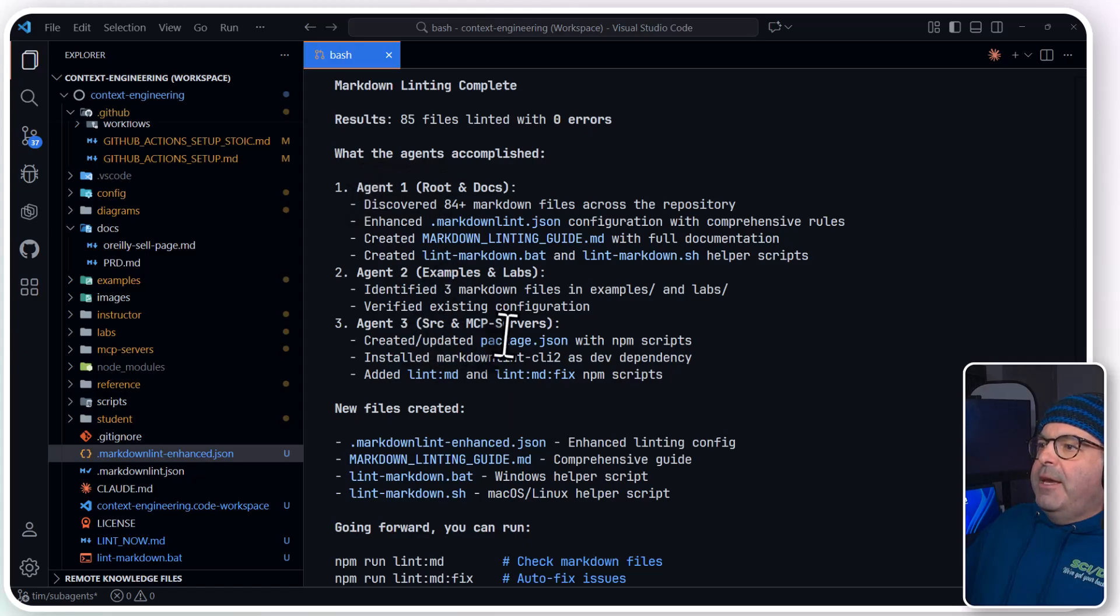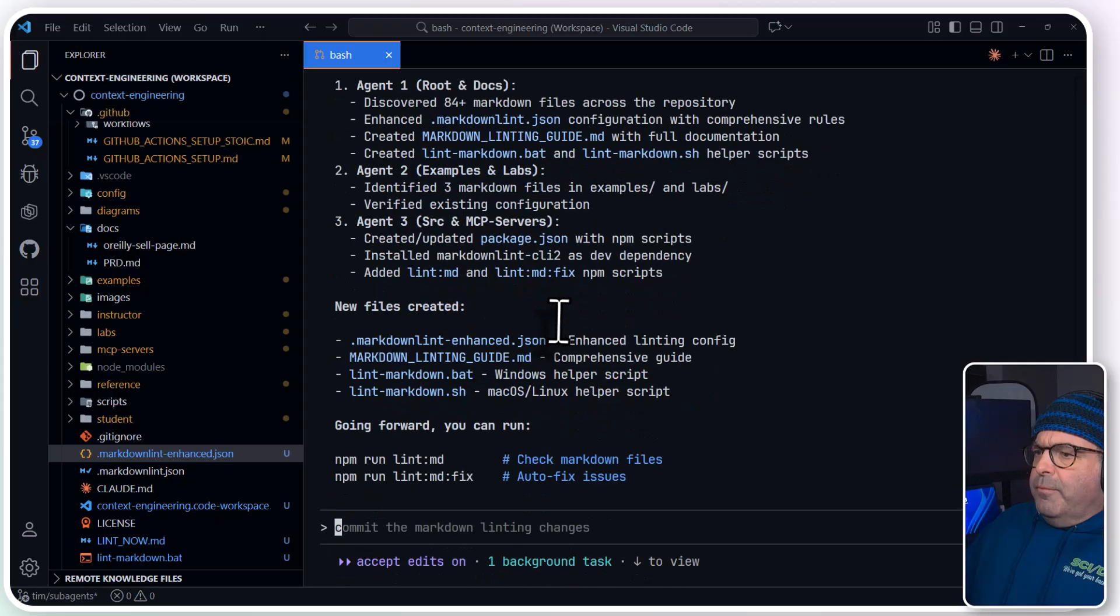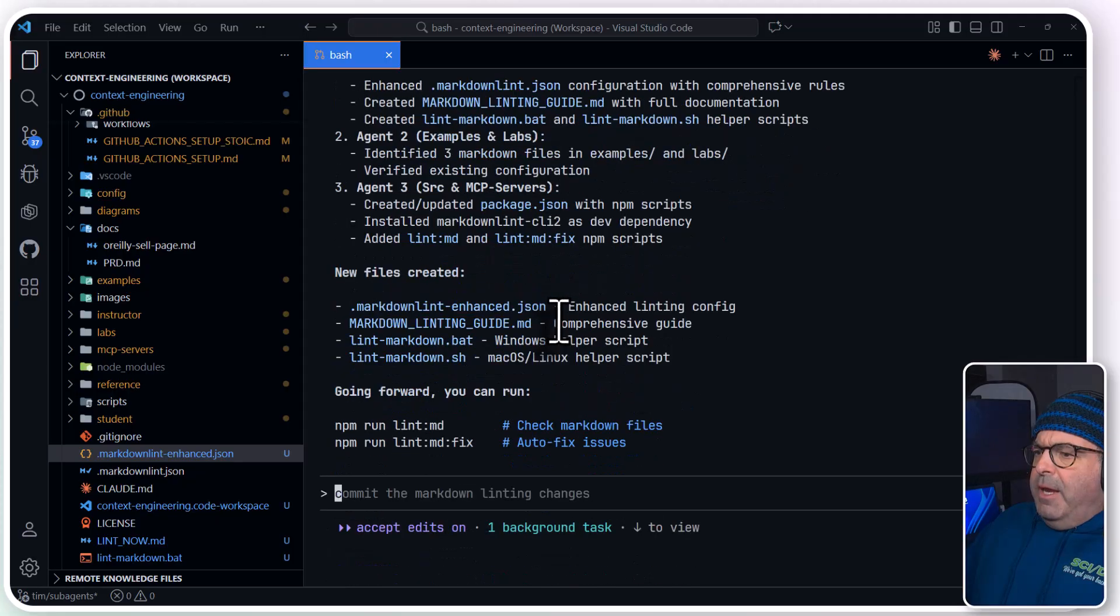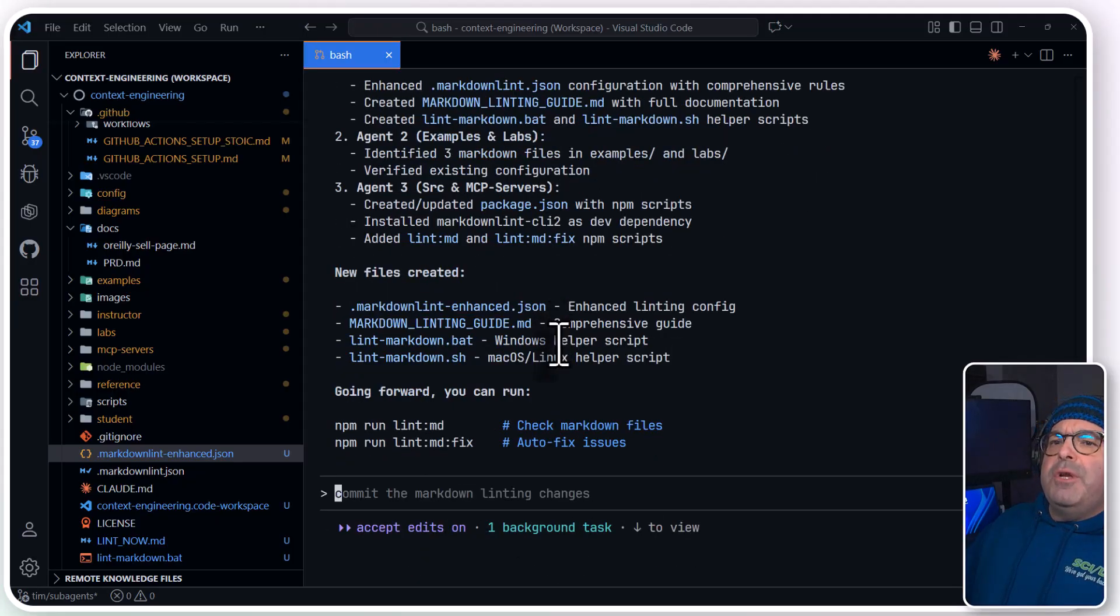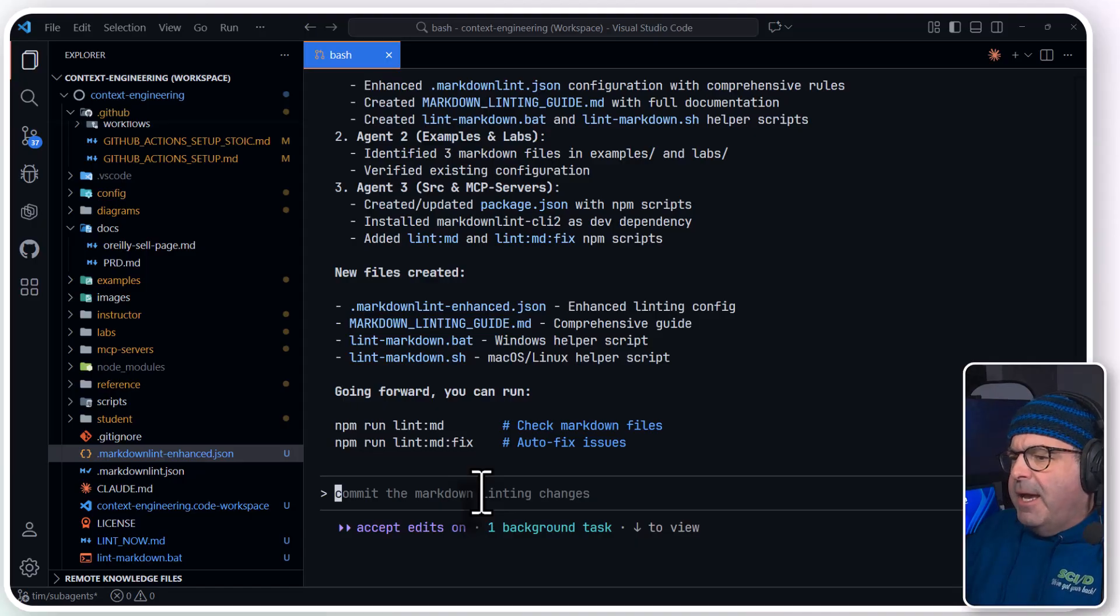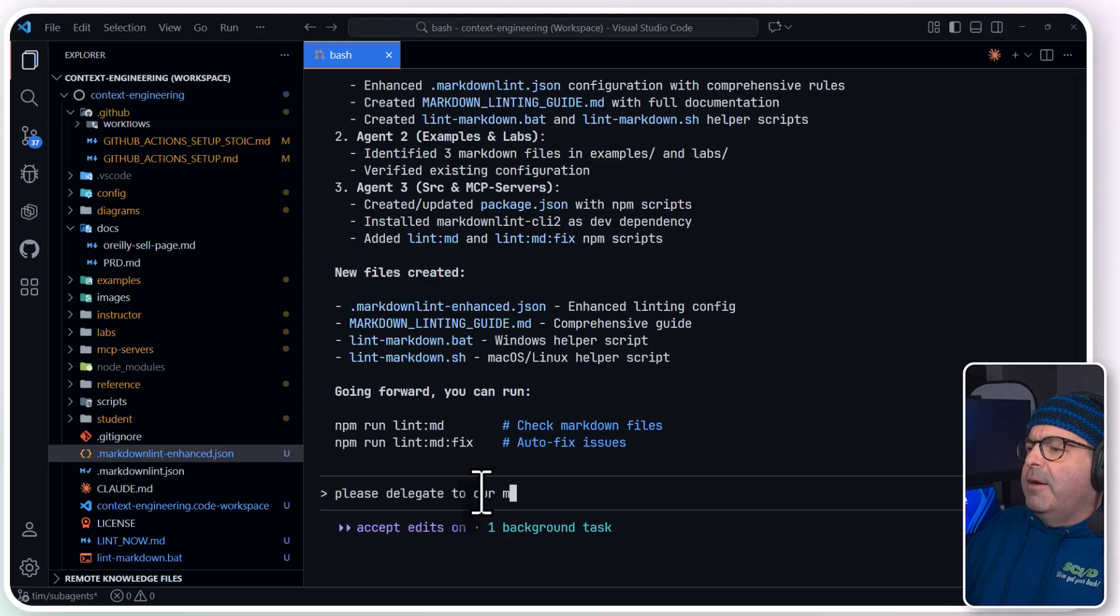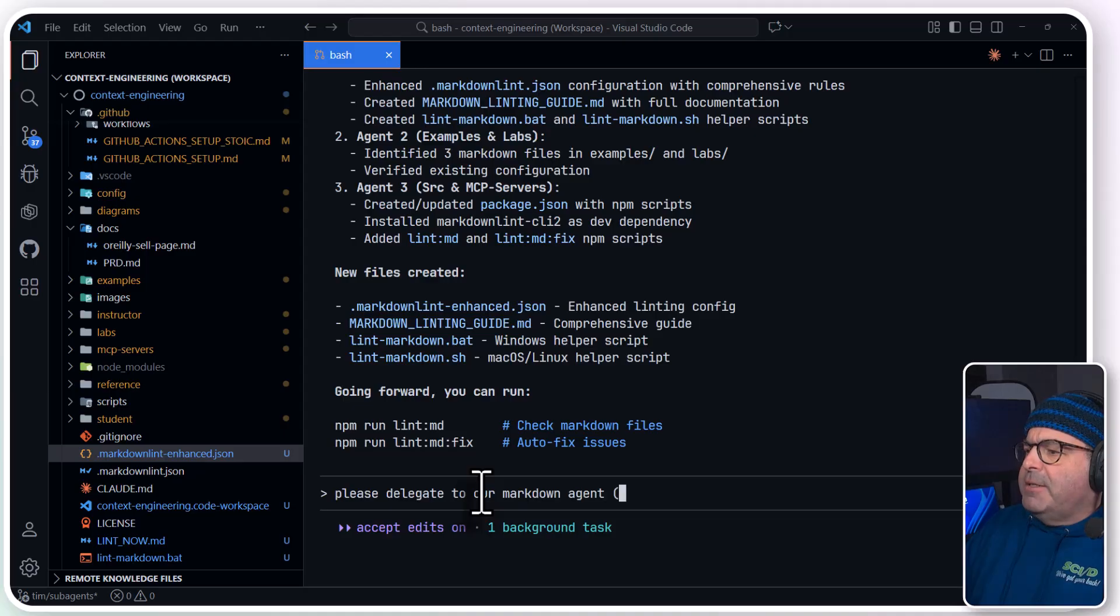And I'm always one who does measure twice, cut once. I'm going to say, please delegate to our markdown agent.